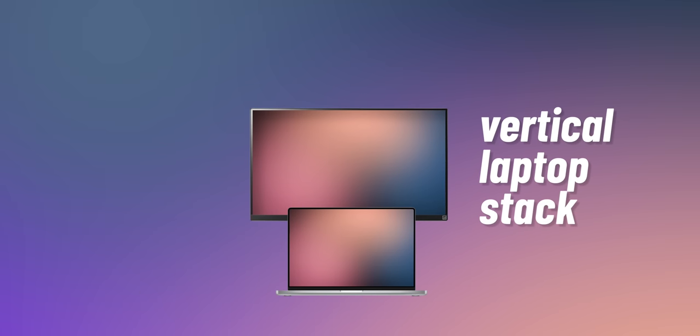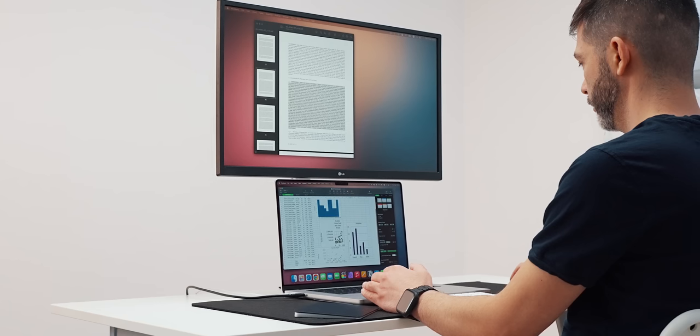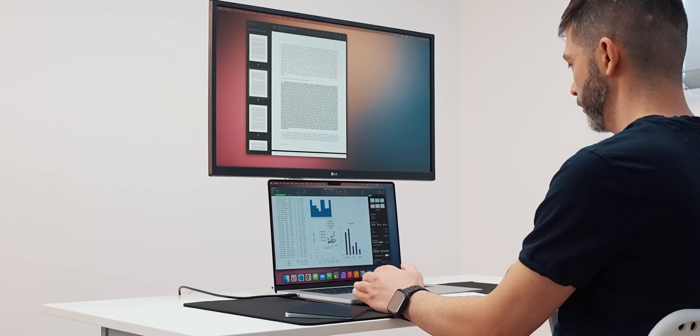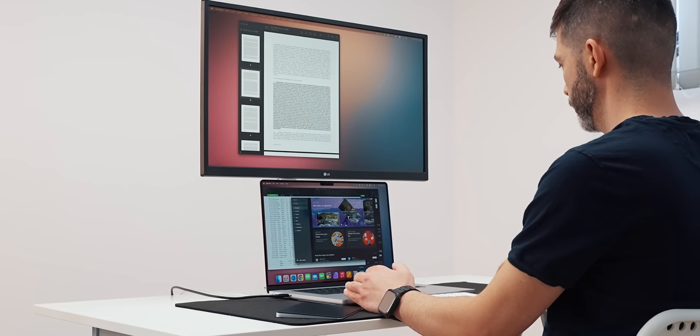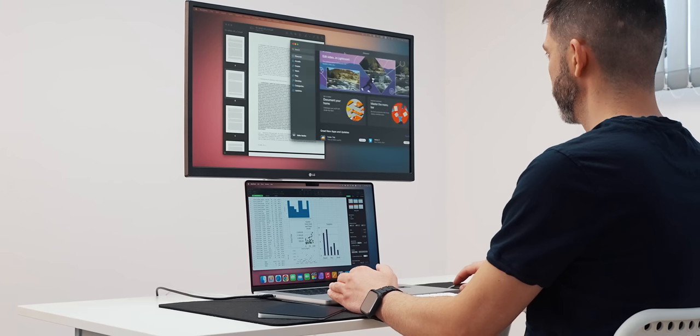Now, the next configuration is the one that I use all the time and it is the Vertical Laptop Stacked configuration where I have the laptop below my desk monitor. What makes this setup unique is the fact that this is the most compact dual monitor setup which is on demand.